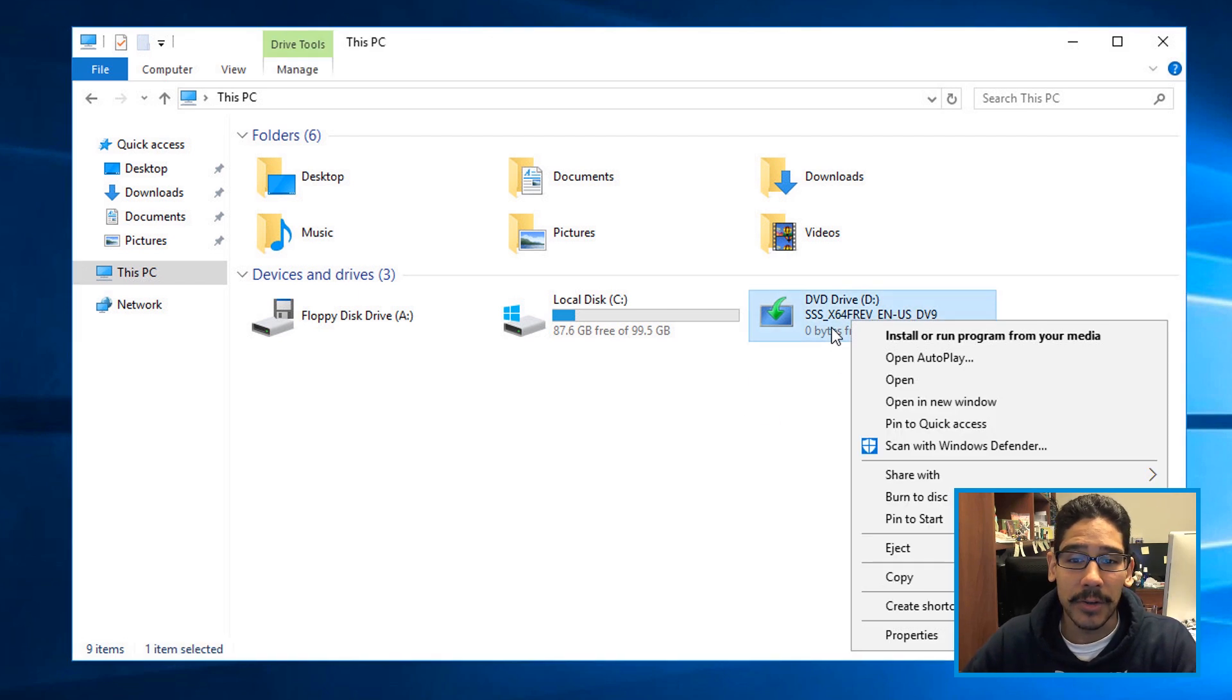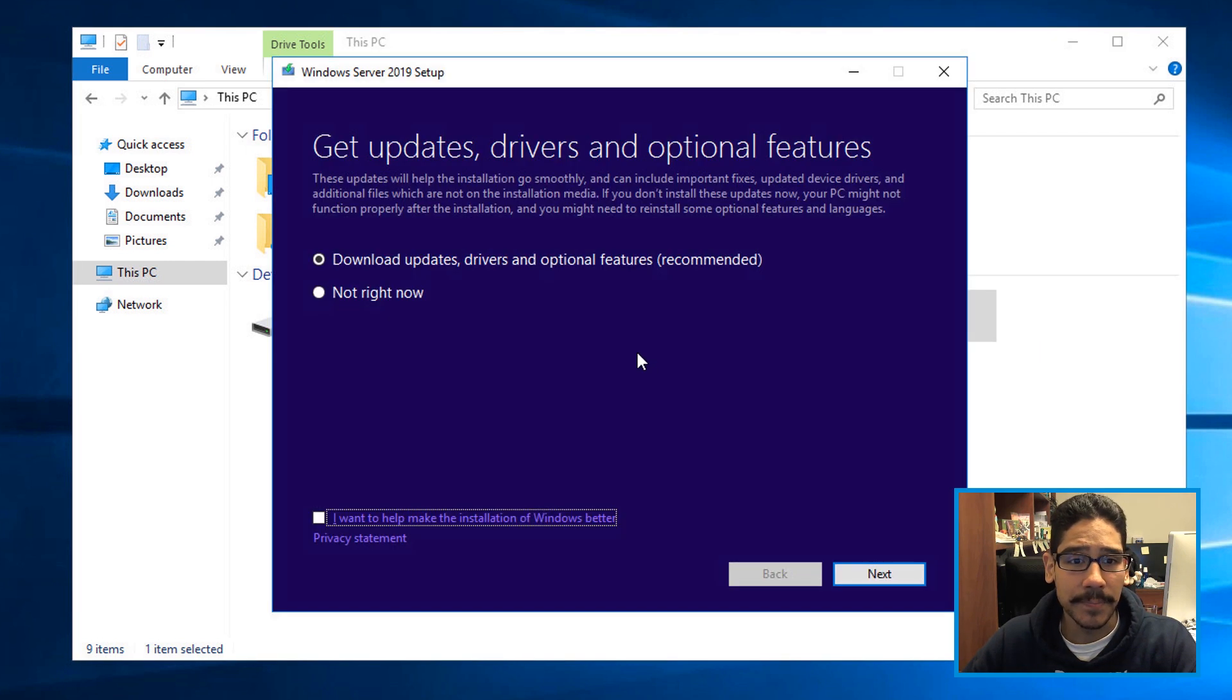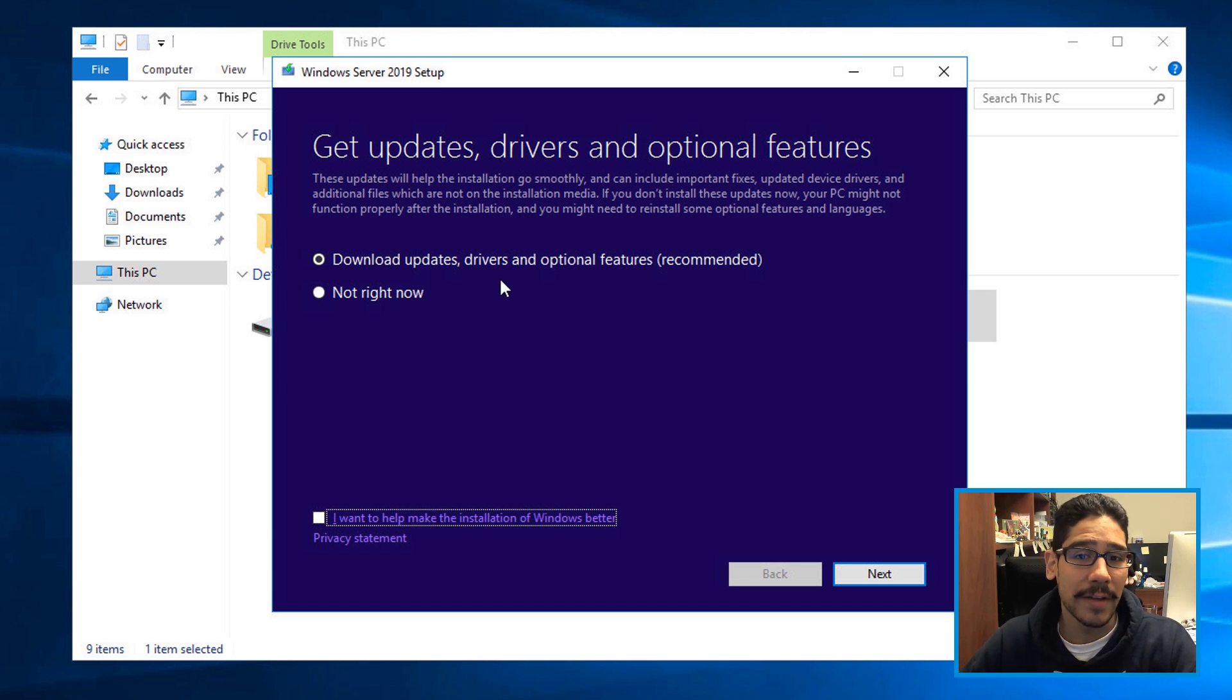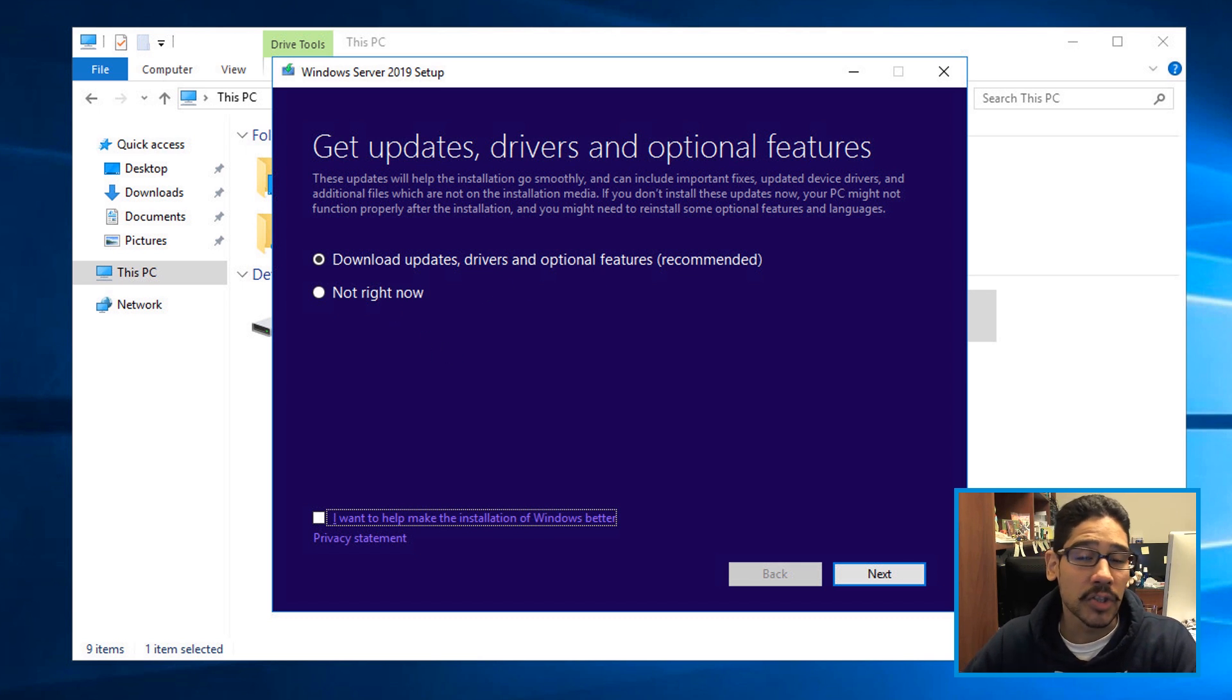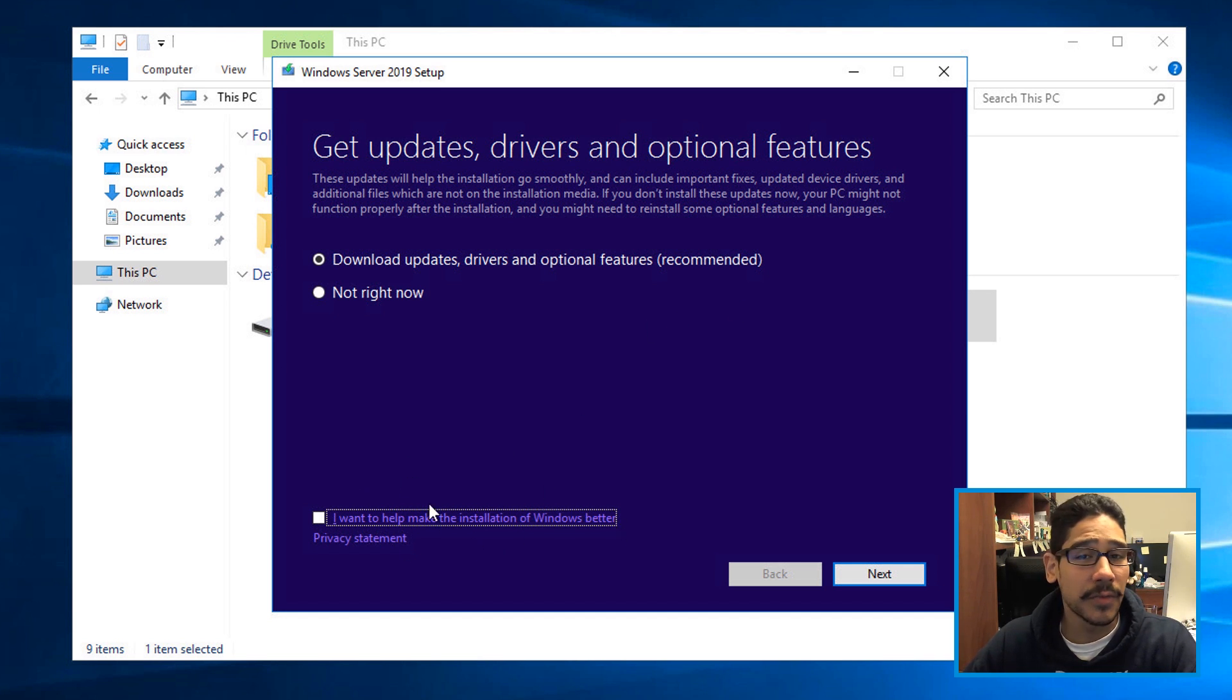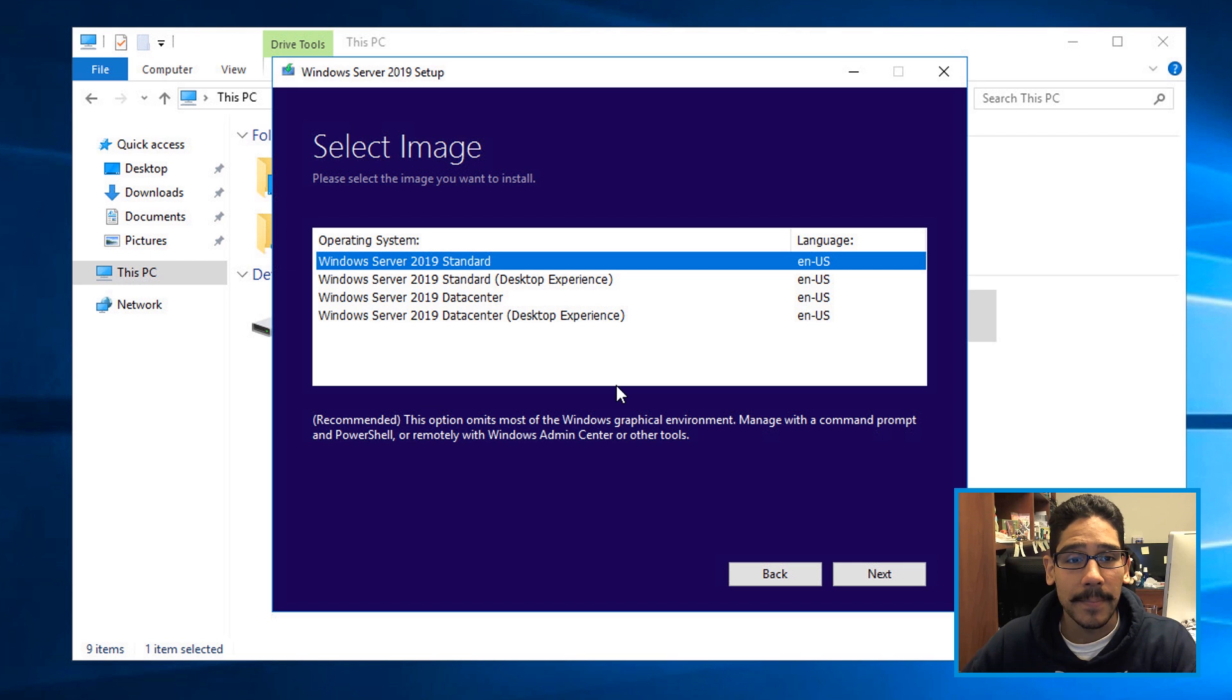So I right clicked on it, clicked on install run program from the media, it's going to start preparing itself. Once it's done, you have two options to either download the update drivers and optional features or not now. Also by default, this is checked off, I want to help make the installation of Windows better. This is really up to you, but I normally uncheck this and then click on next.